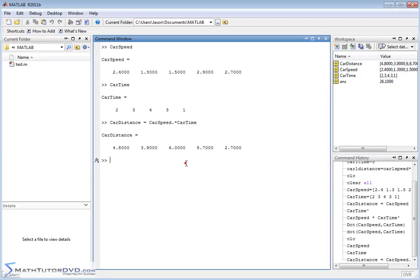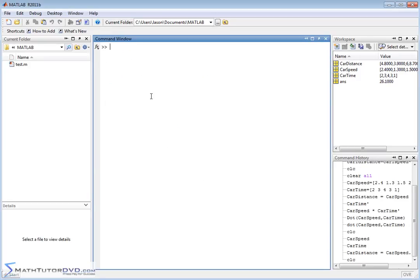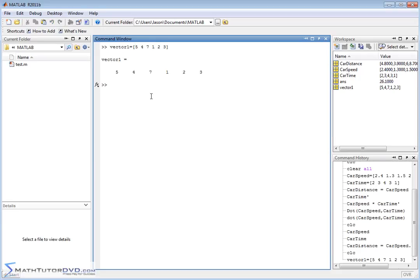Let me clear the screen and do one more quick example to show you when you would use this. Instead of going through a thought experiment, now that you know the purpose, let's just define something called vector1 — with elements 5, 4, 7, 1, 2, 3 — so vector1 has 6 elements. vector2 also needs to have 6 elements, so we'll call it 1, 2, 3, 4, 5, 6.